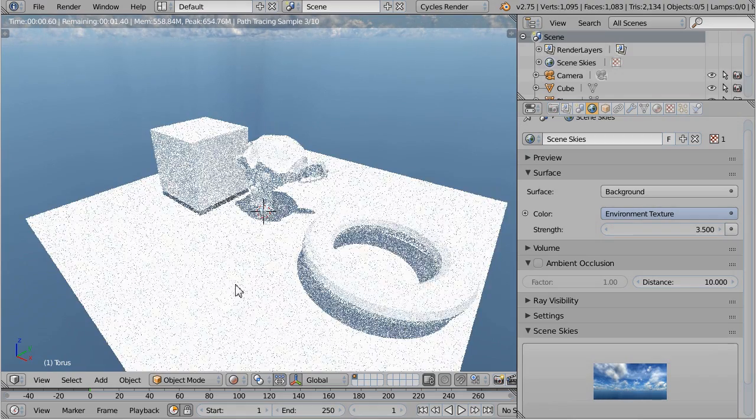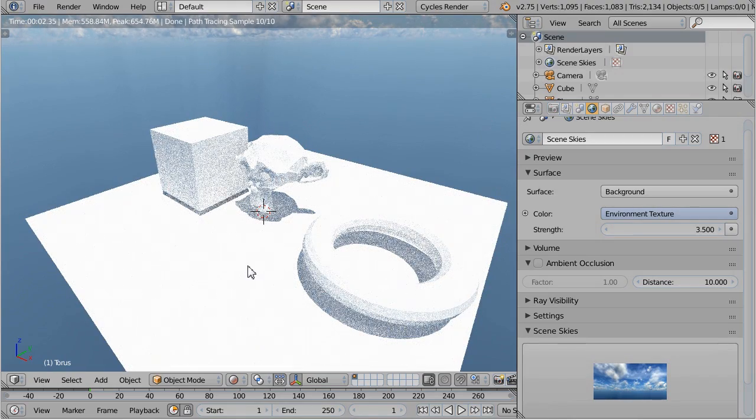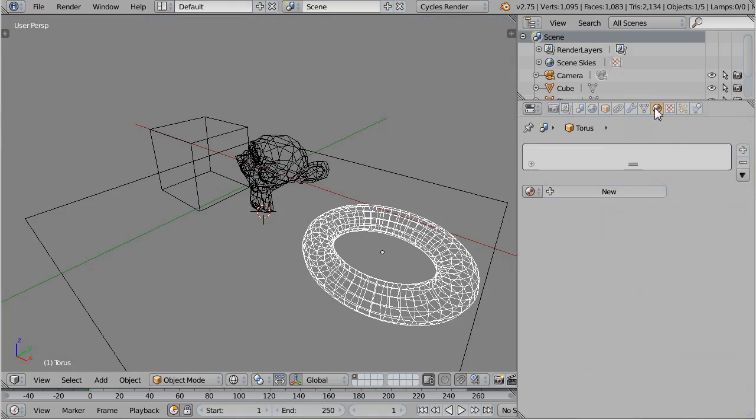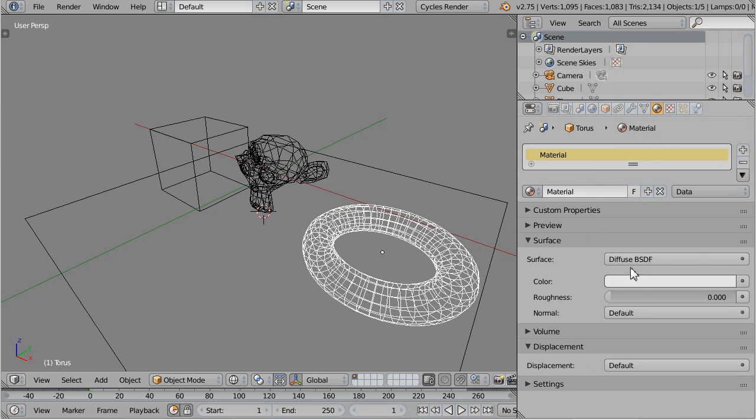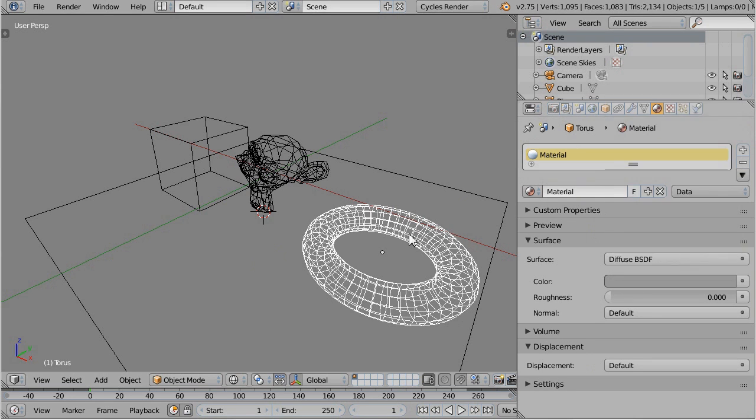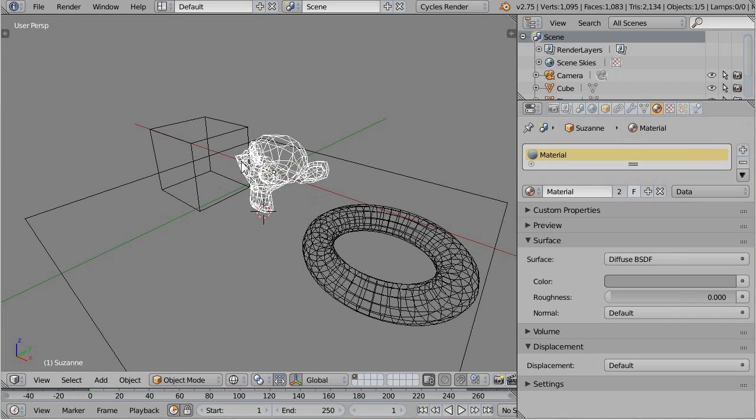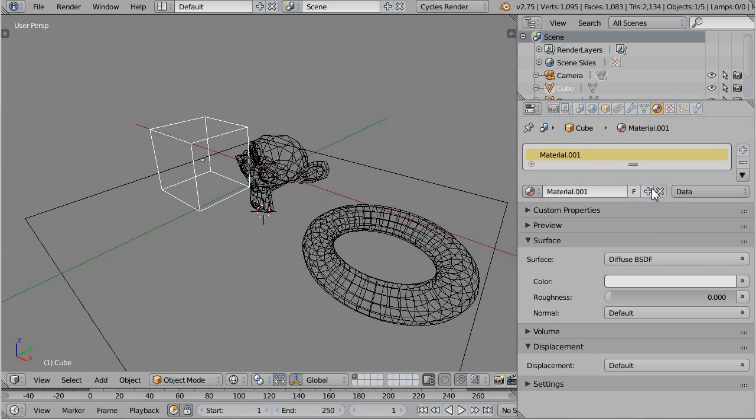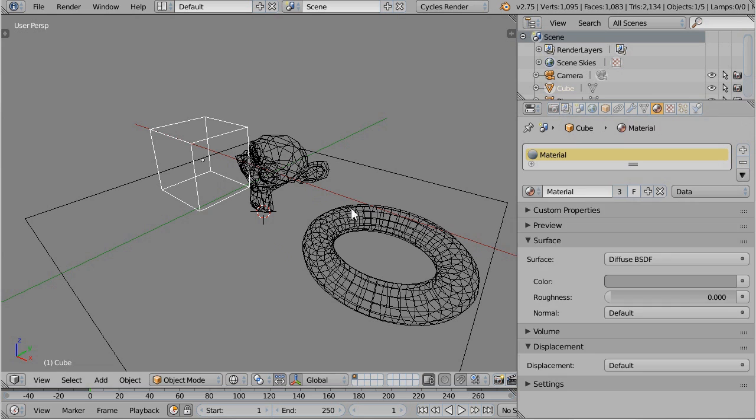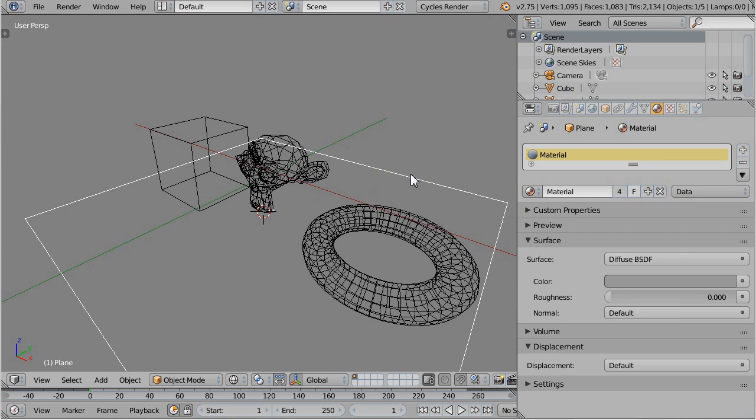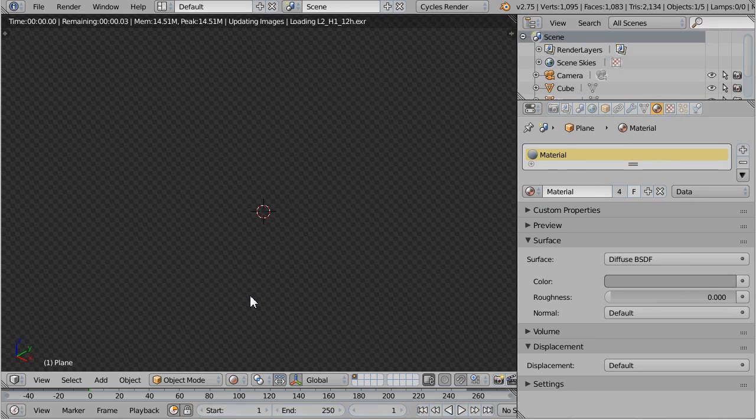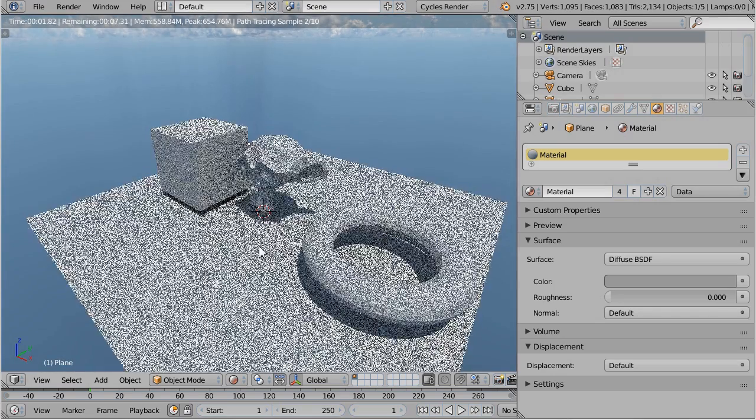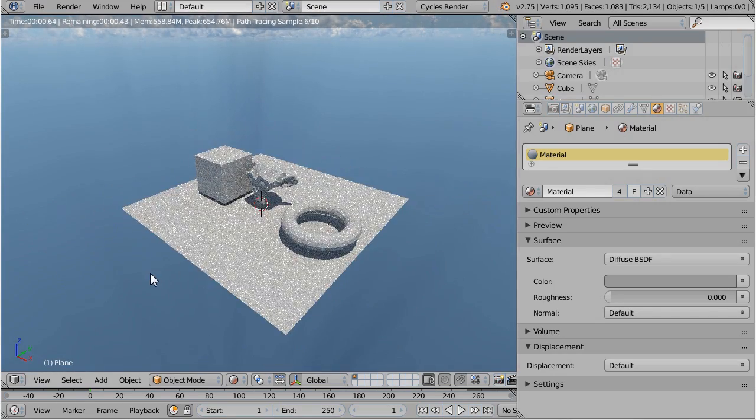And this looks a bit too bright. This is because the default material is almost white. So I'm creating a new material with a value at 0.6. And now it should look much more like real world materials.